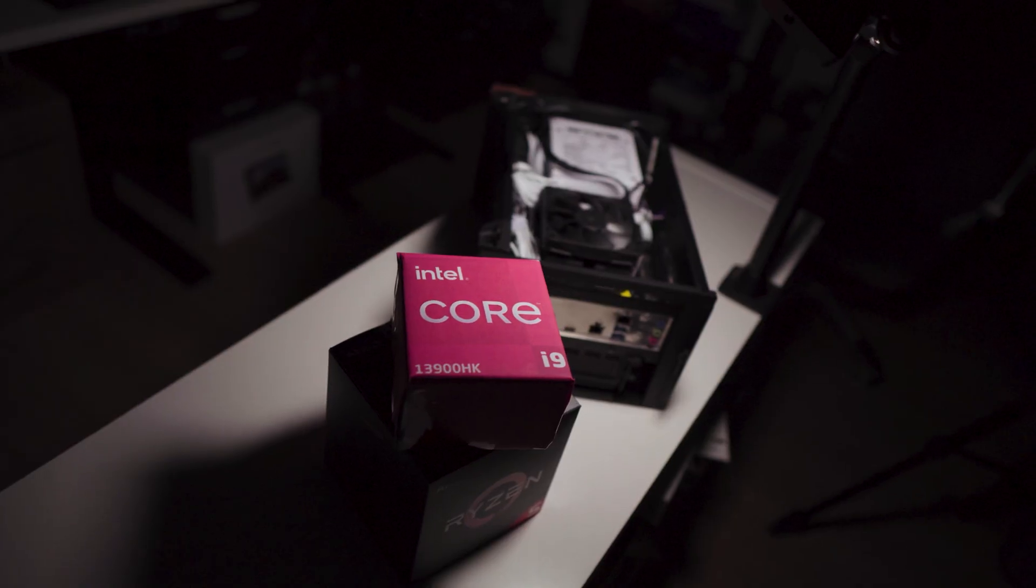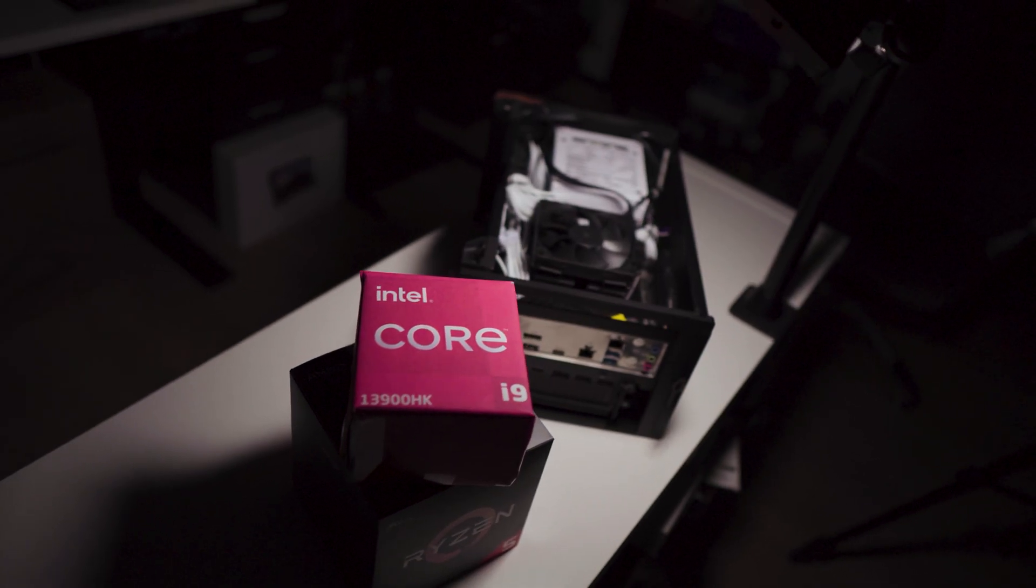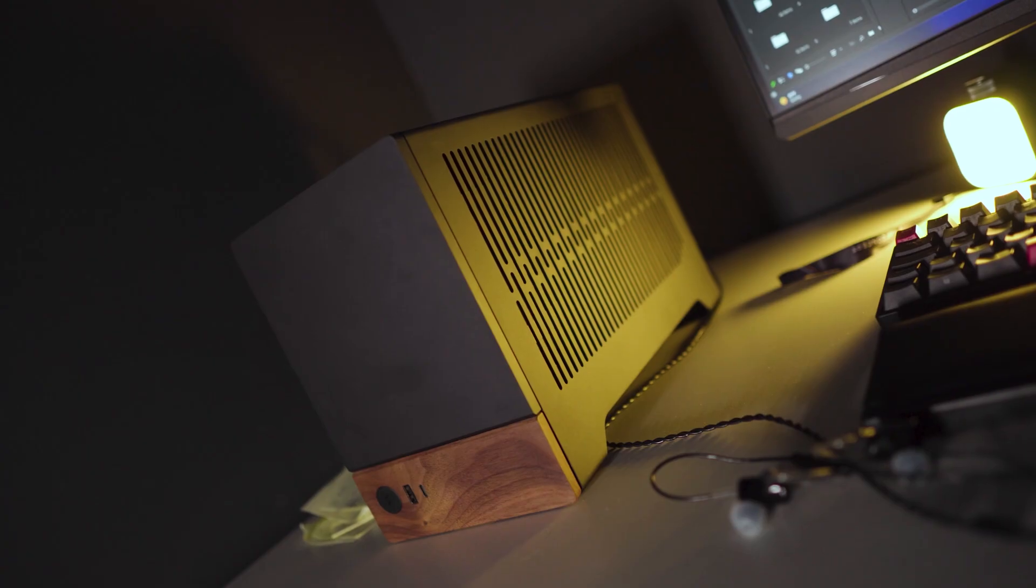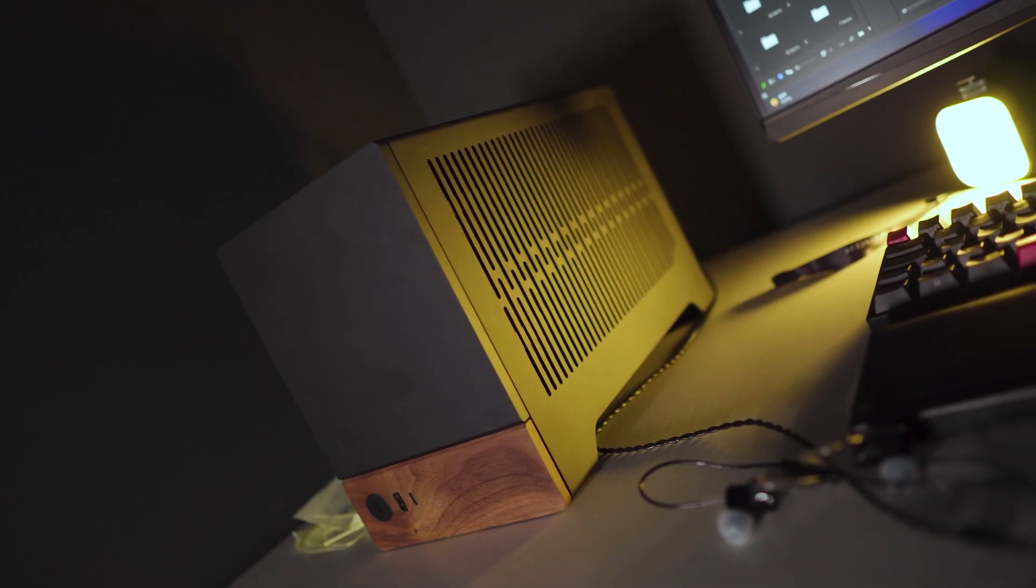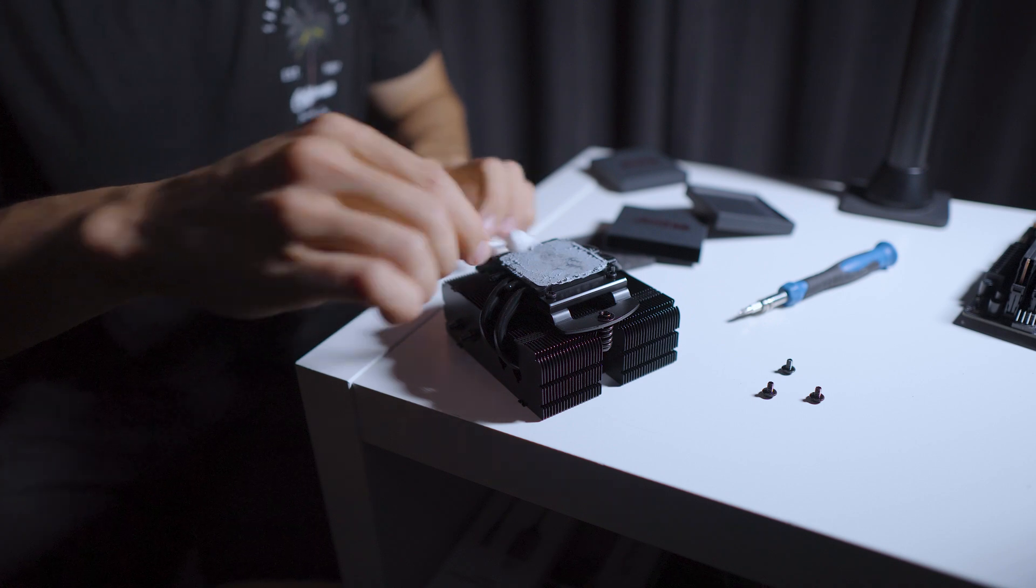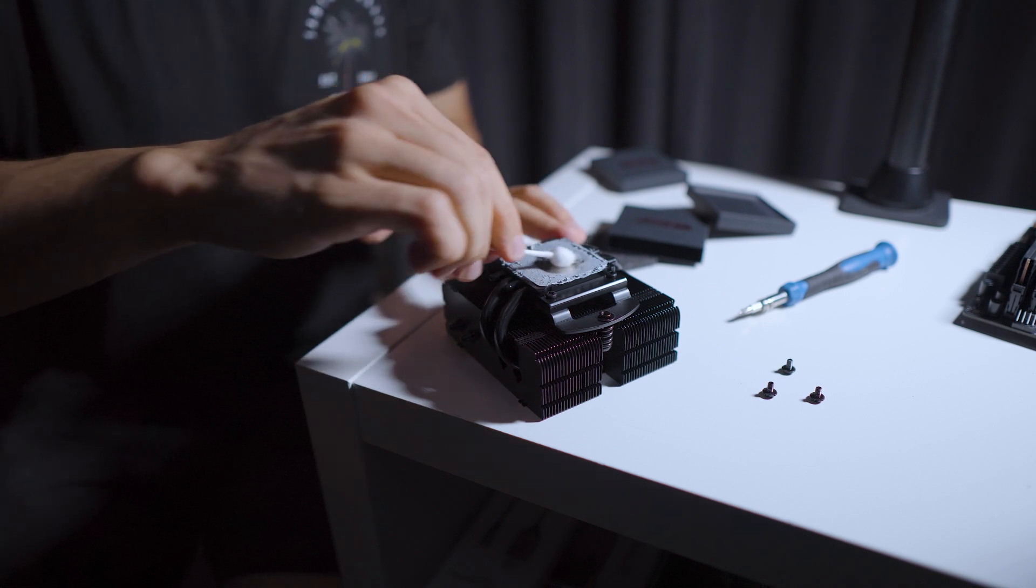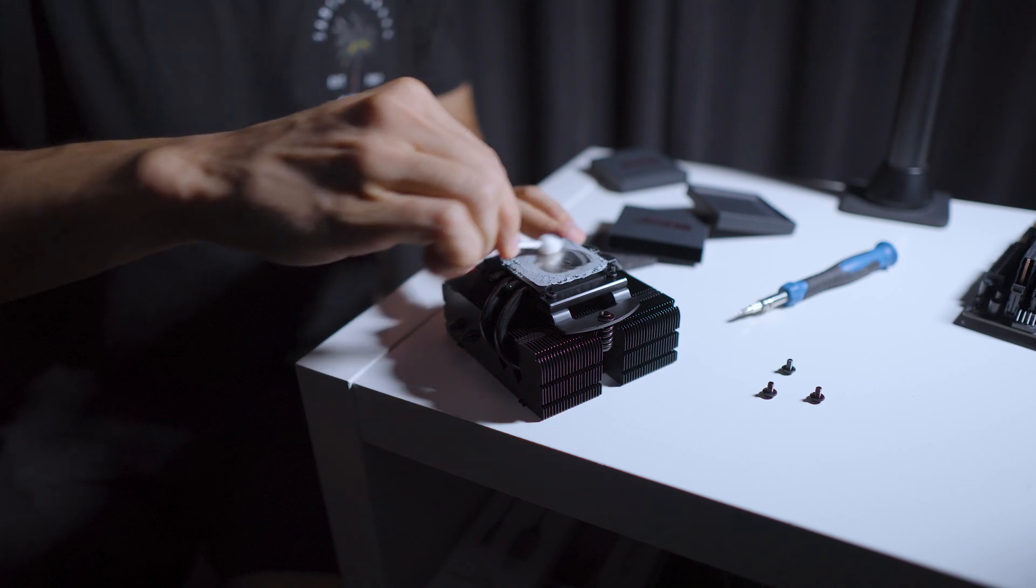But now we have a system that requires less maintenance, and if we open it we won't be getting thermal paste everywhere, and it will be much more practical.